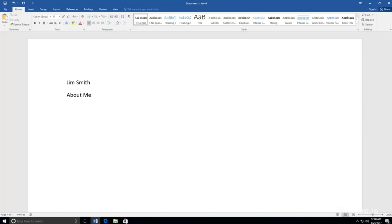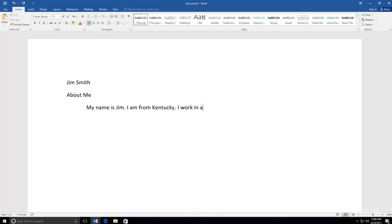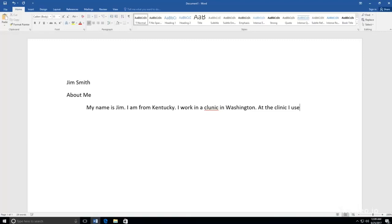For example, after hitting indent, I will type, My name is Jim. I am from Kentucky. I work in a clinic in Washington. At the clinic, I use computers to record patient information. I like my job.